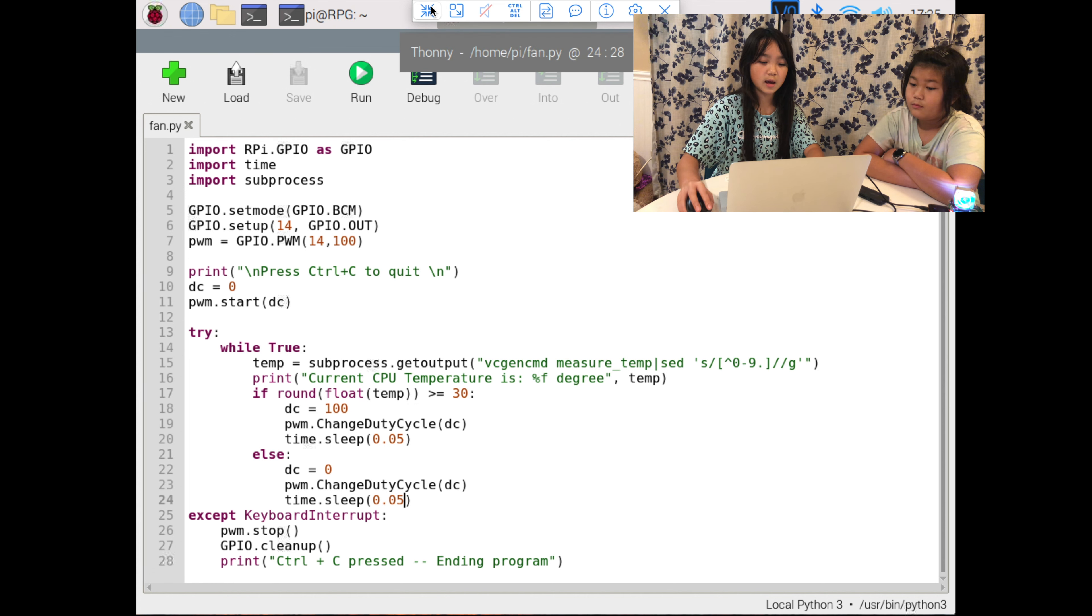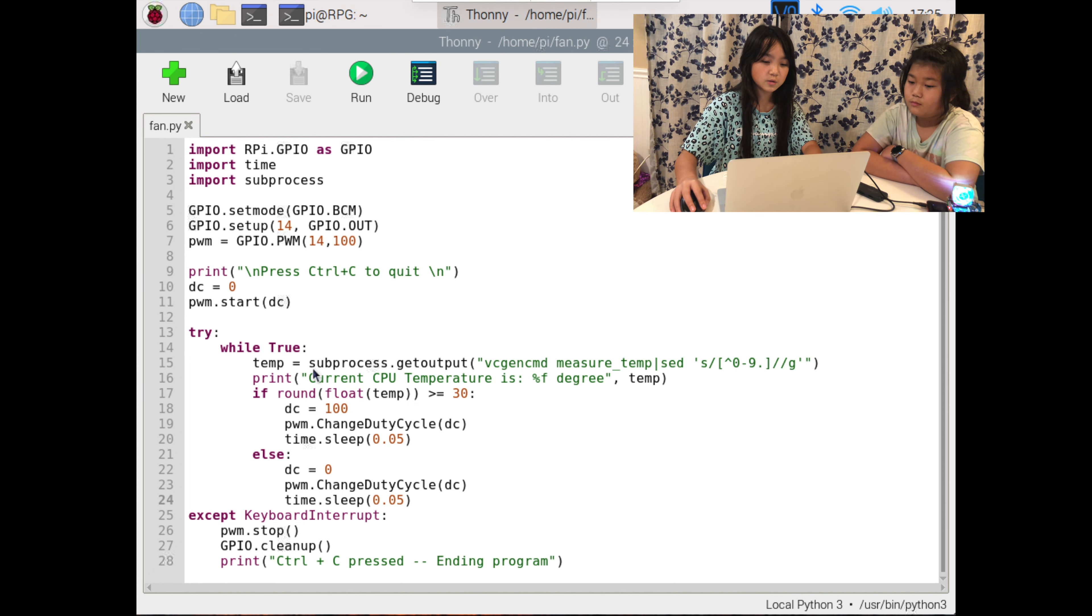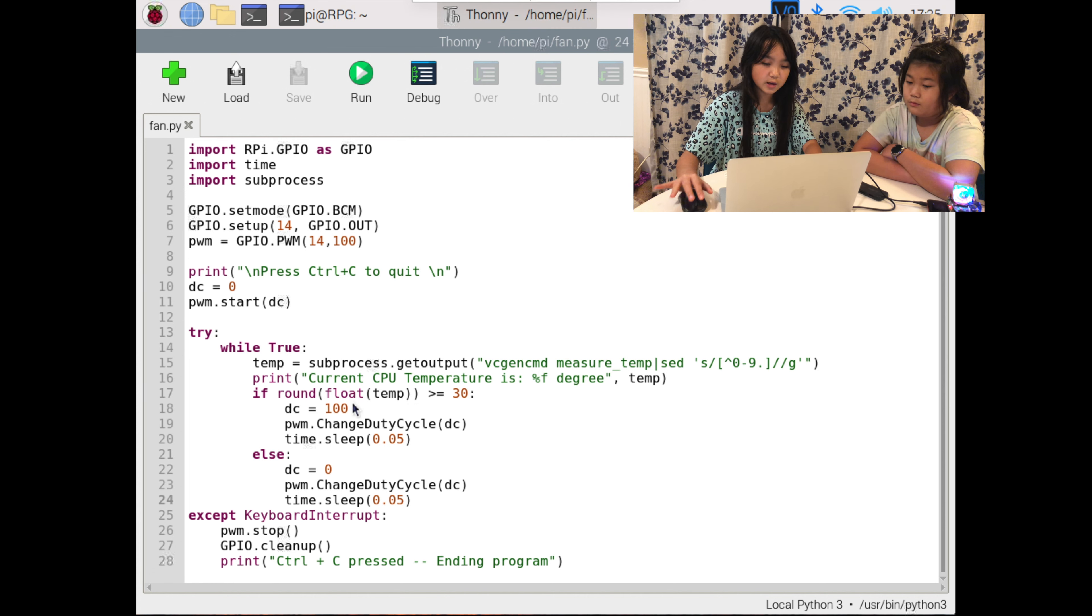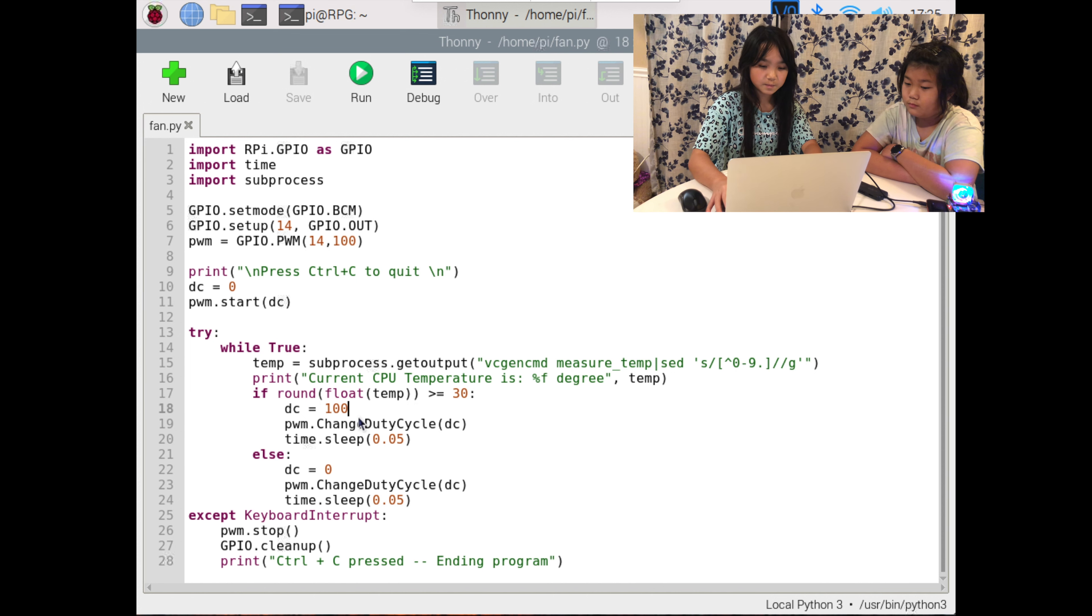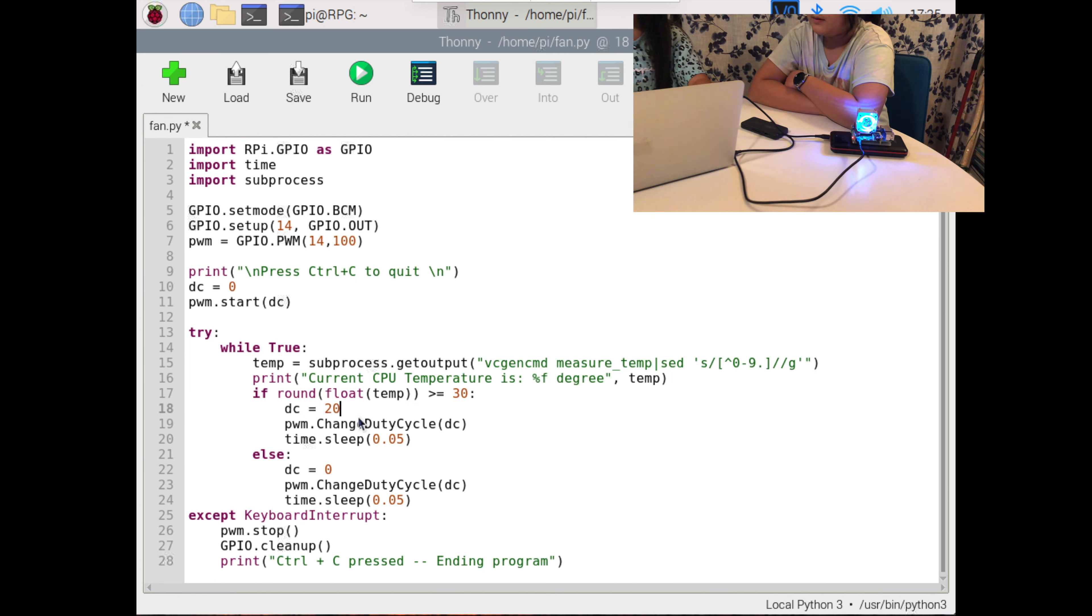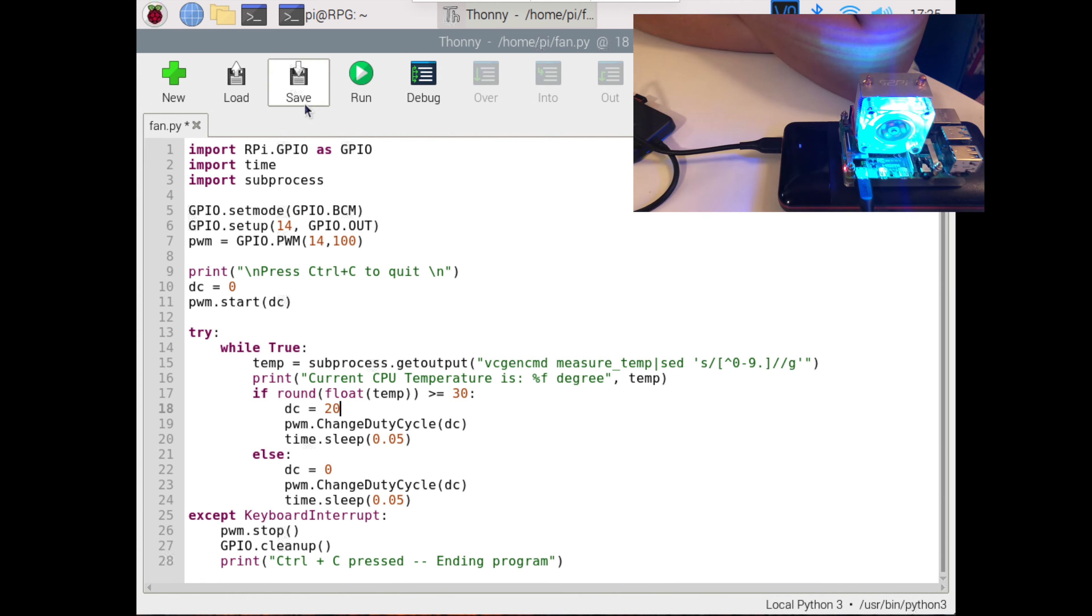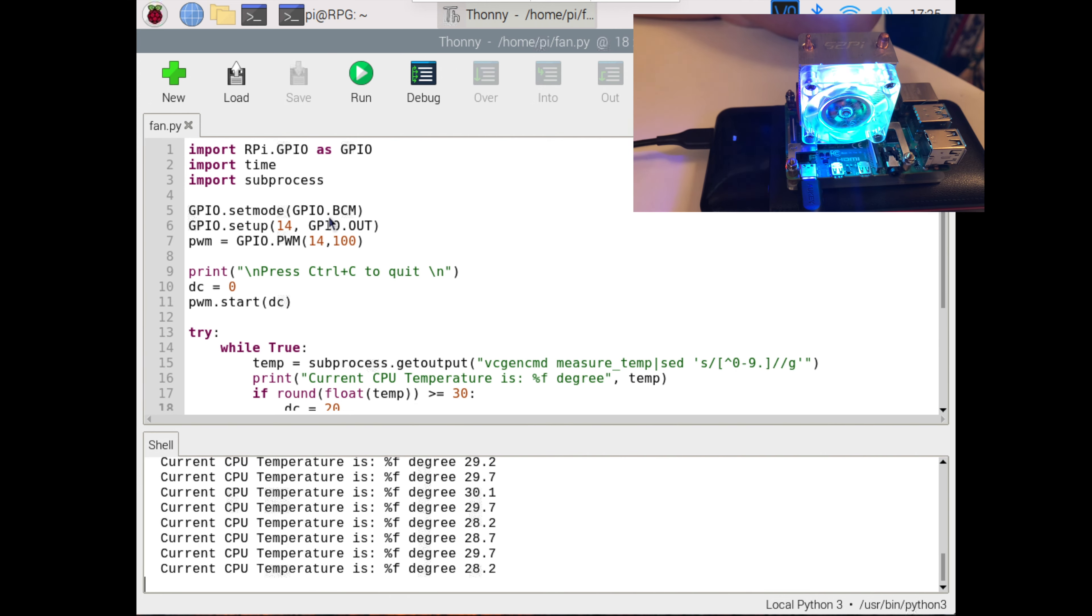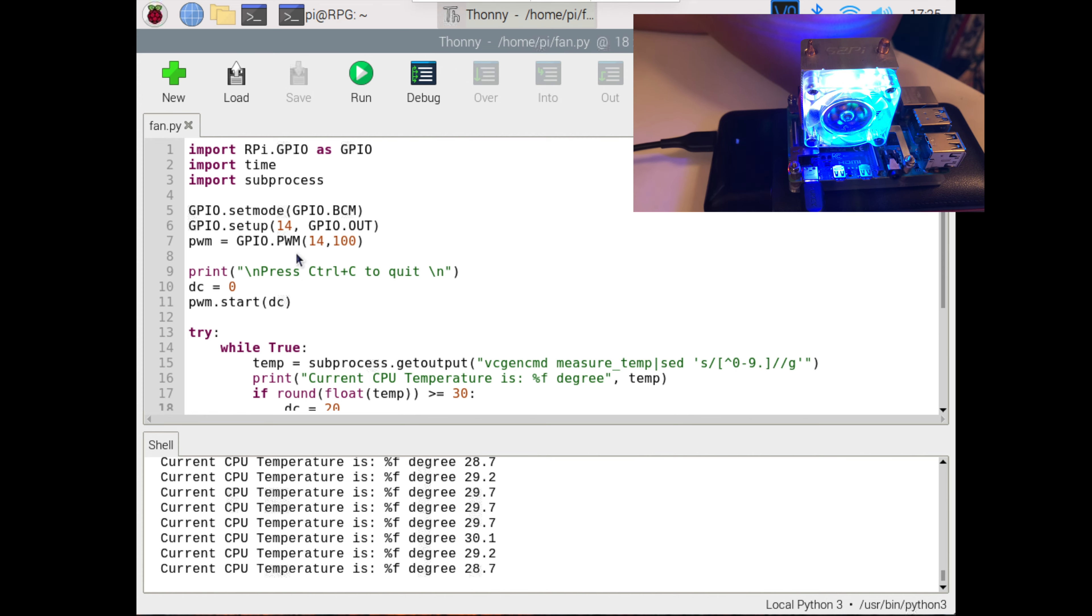Okay, let's try to see if we can change the duty cycle to 20. I'll save it and then run. It's barely spinning.